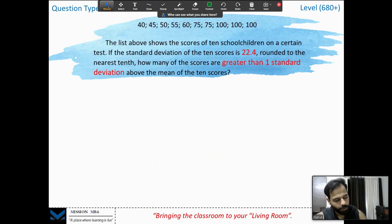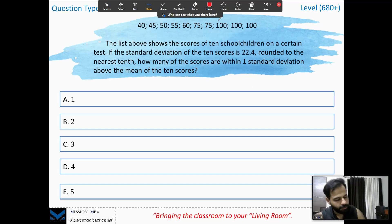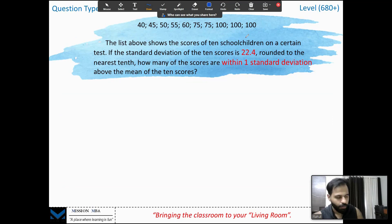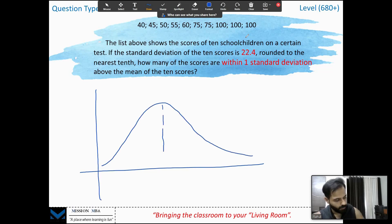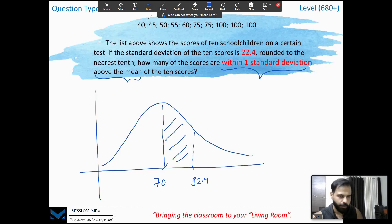Let us try one more example with the same set, so n is 10 and mean is 70. The question asks: how many scores lie within one standard deviation above the mean? Let us draw the figure. The mean is 70. One standard deviation above the mean is 70 plus 22.4, which equals 92.4. Within one standard deviation above the mean means between 70 and 92.4. How many numbers fall in this range? Just two numbers.